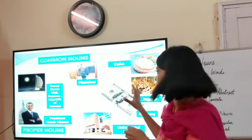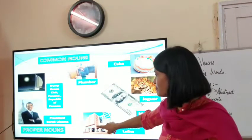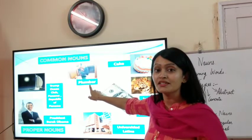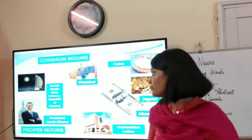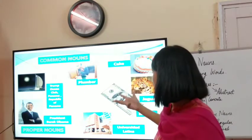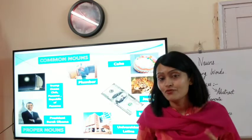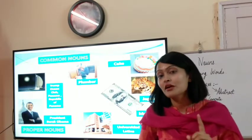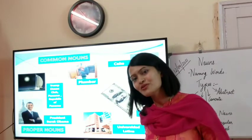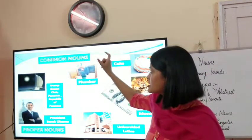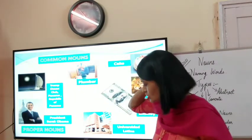Let's revise through this picture chart. We have common nouns on one side and proper nouns on the other. 'Plumber' is a common noun, but 'Arya the plumber' — Arya is the proper noun. Cake, money, and jaguars are common nouns. But Barack Obama — 'Barack Obama was the former president of USA' — he is a specific, unique person, so he is a proper noun. If I just say 'president of USA,' that is a common noun. Similarly, 'Trump Ocean Club' is a specific place, so it is a proper noun.